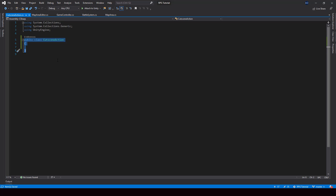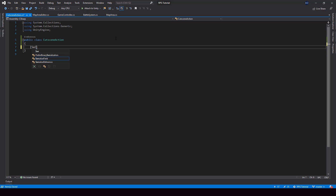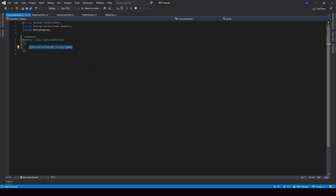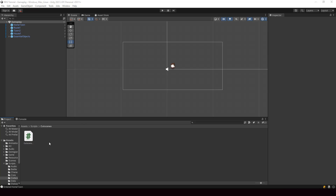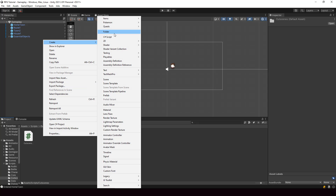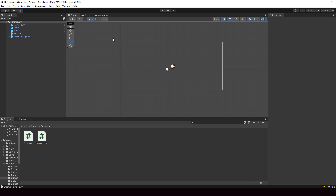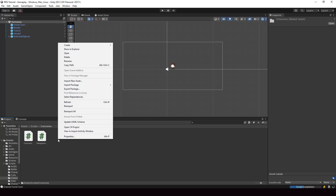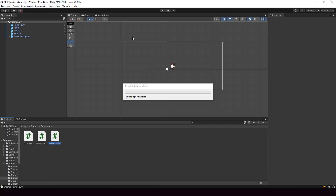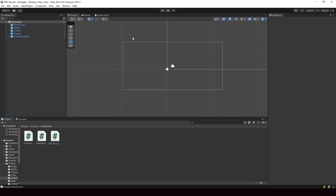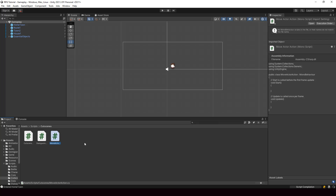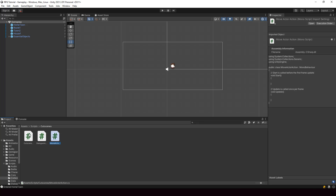All our cutscene actions are going to inherit from this class. In this class, I'll just create a serialized field variable for the name of the cutscene. Next, let's create two different cutscene actions. First, I'll create a cutscene action for showing dialogues — a new C# script called DialogueAction. And next, I'll create a cutscene action for moving characters — a script called MoveActorAction. These two actions will inherit from our base CutsceneAction.